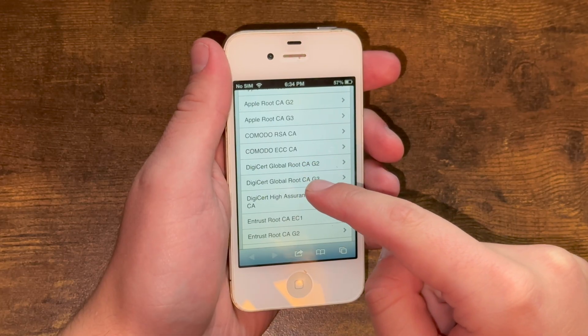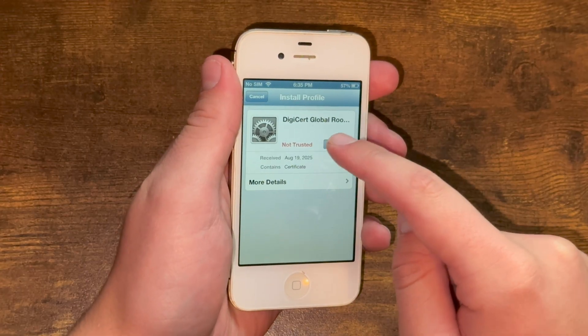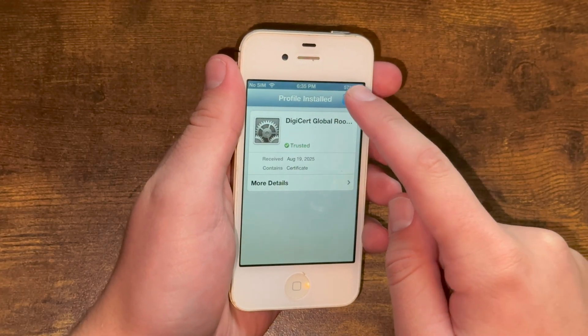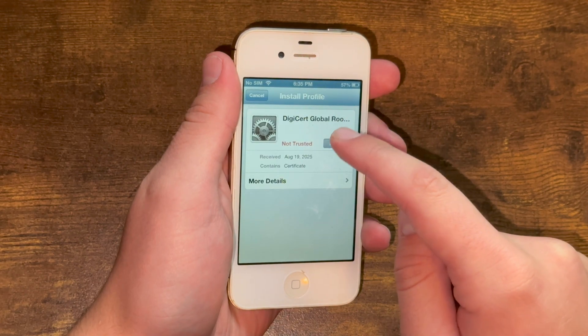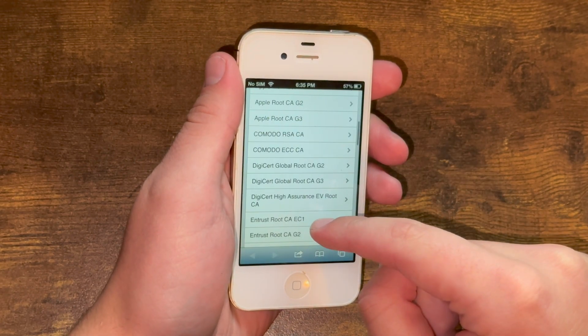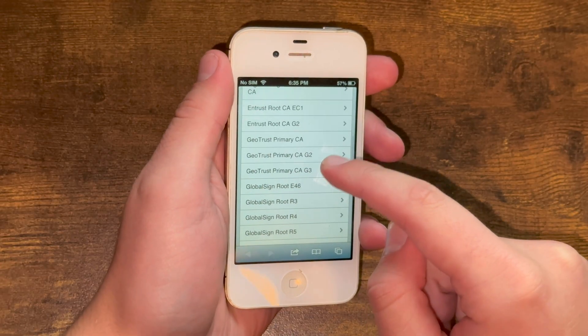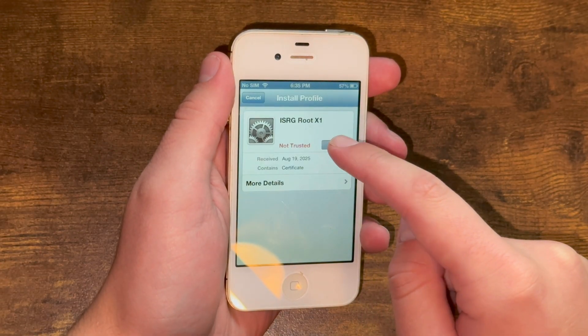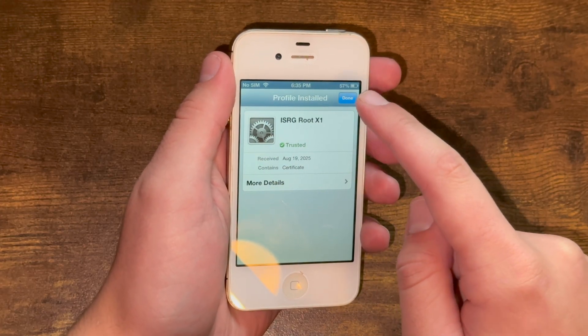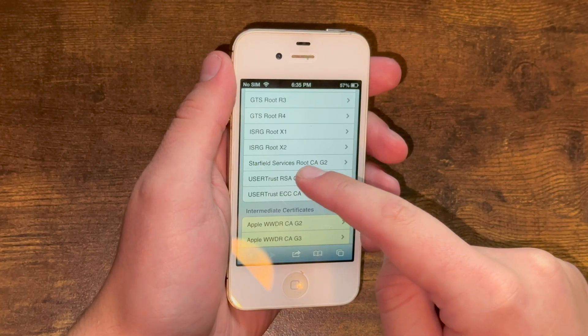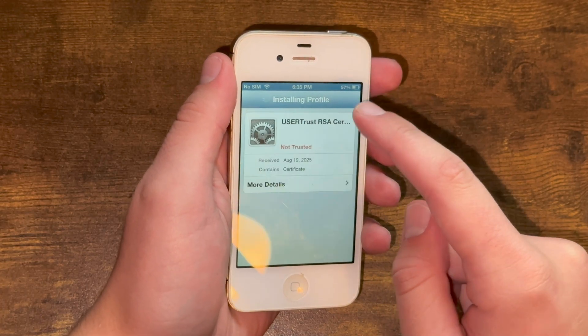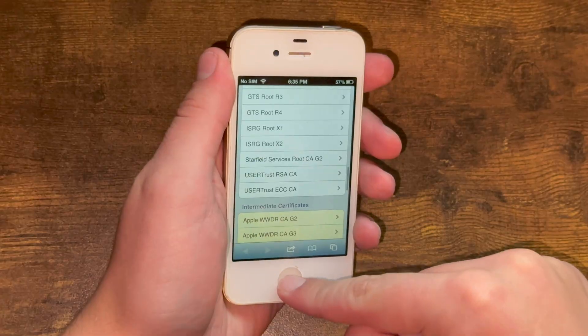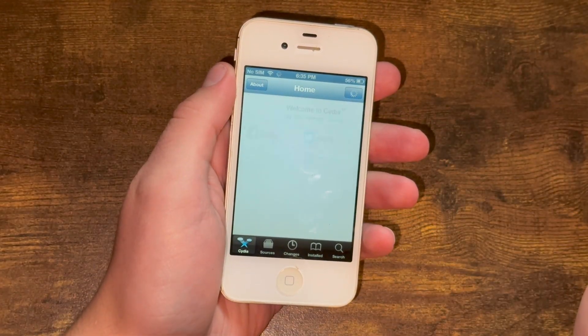IsrgRootX1 and UserTrustRSA CA. And just like that, now you are good to go.